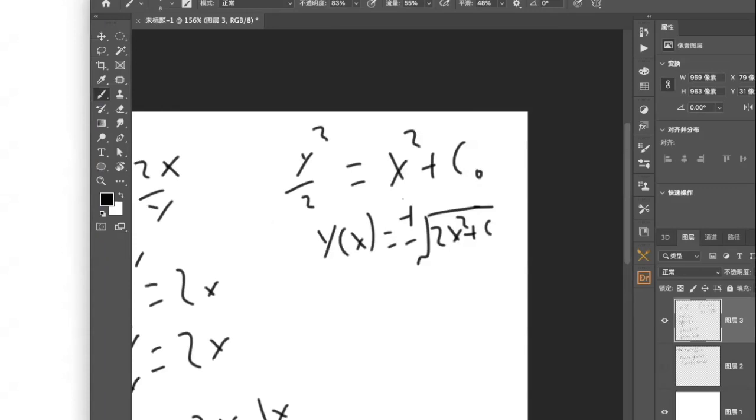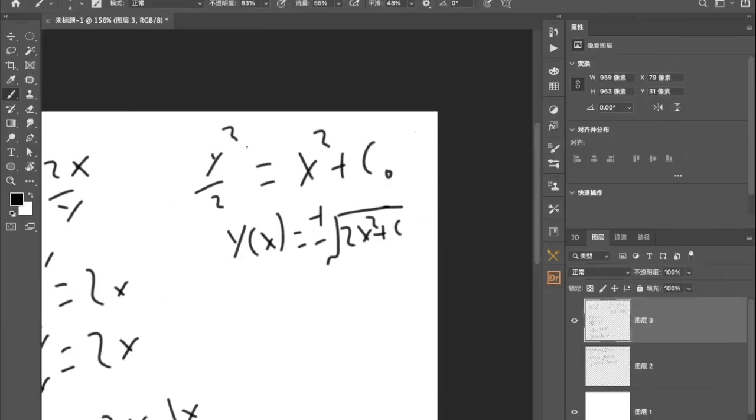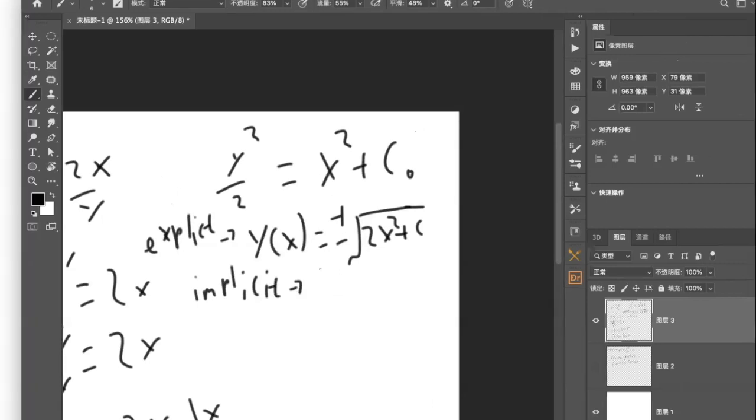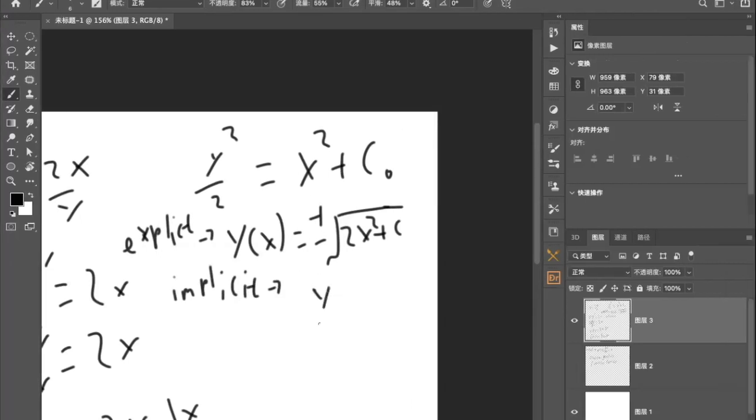Which is basically the explicit form of the equation, or I could just leave it in implicit form: y² - 2x² = C.